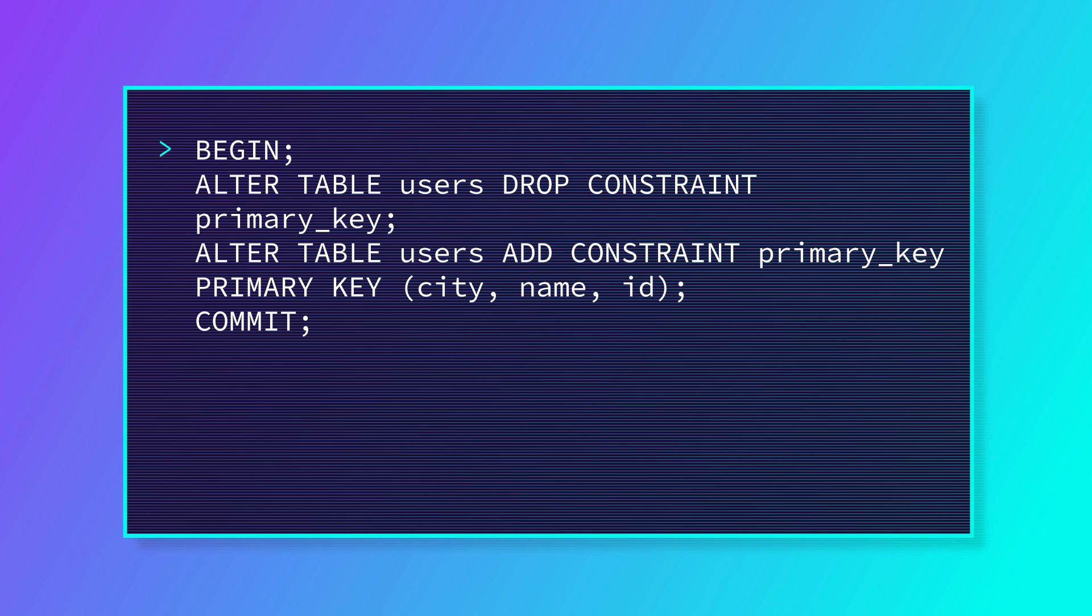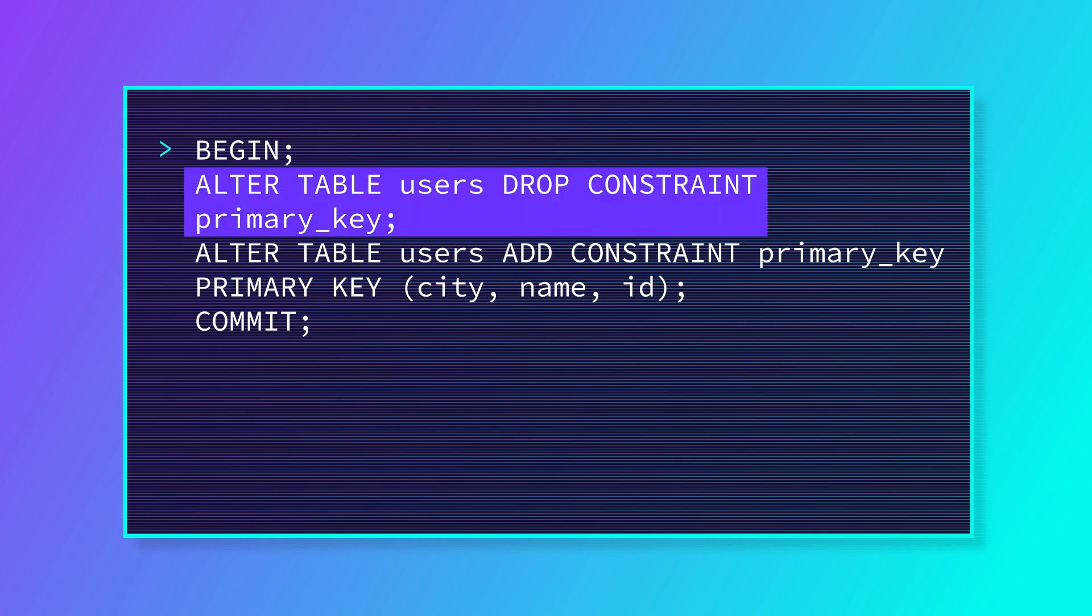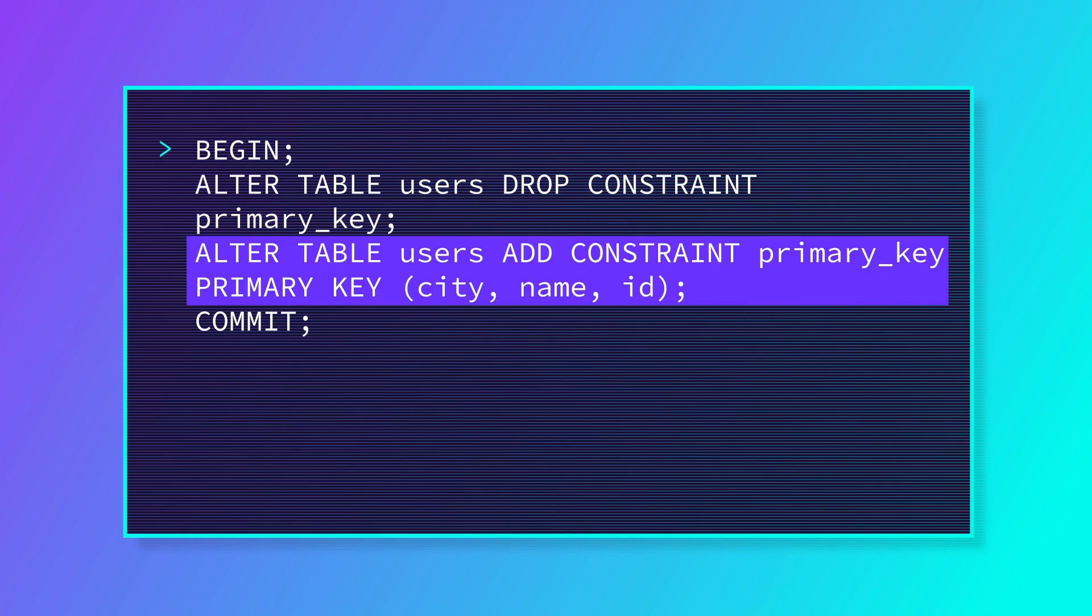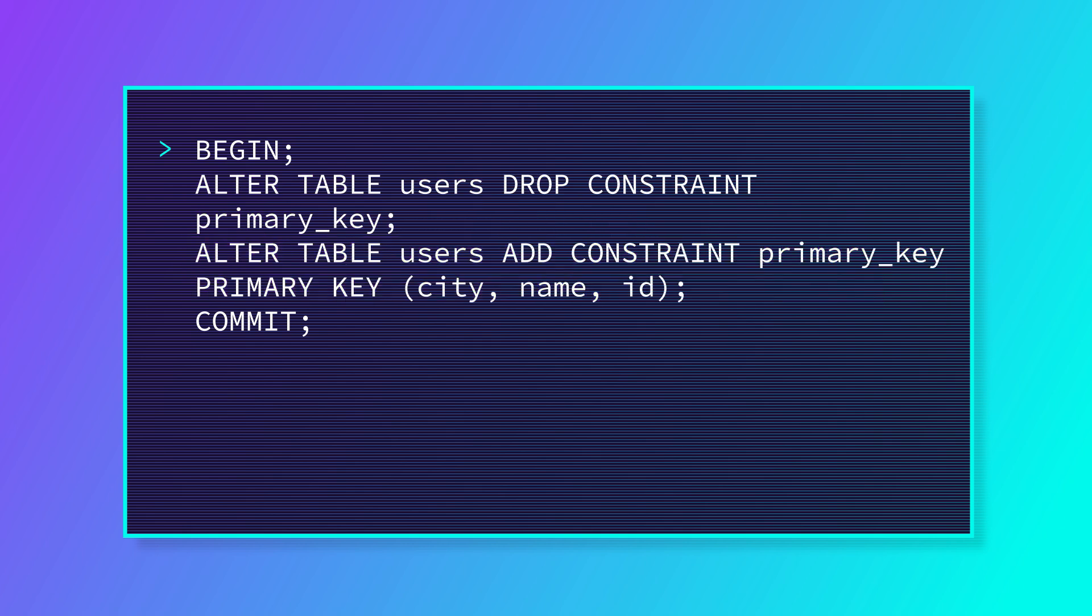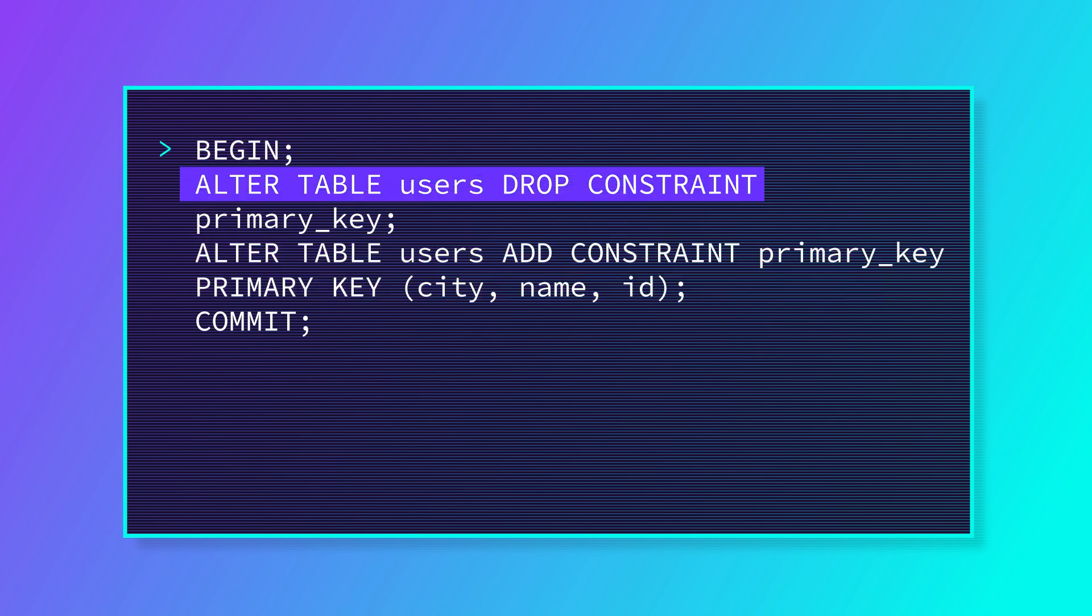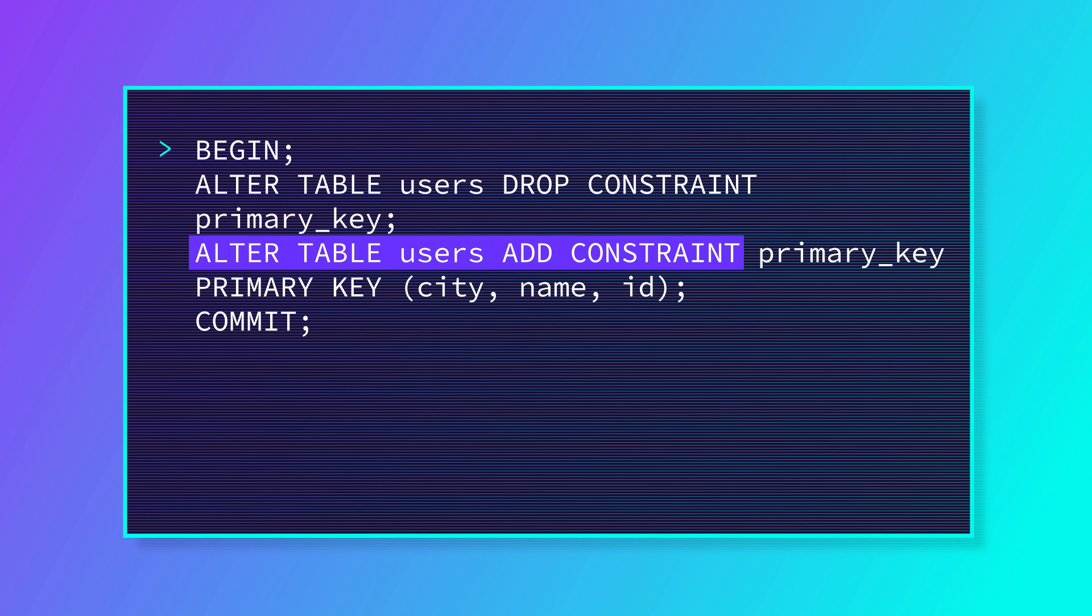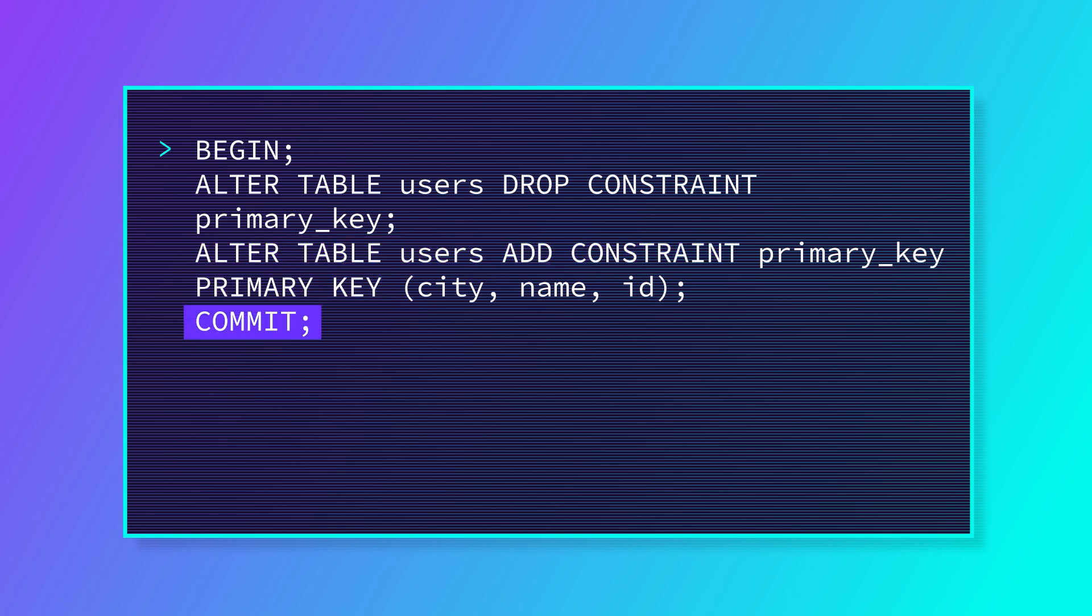But we can execute the replacement by putting the drop and then add commands into a transaction using BEGIN, then the drop statement, then the add statement, and then COMMIT.